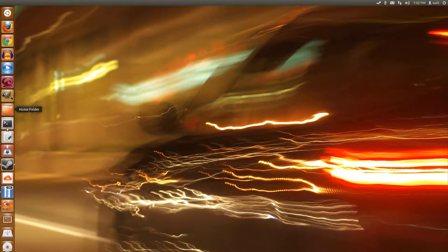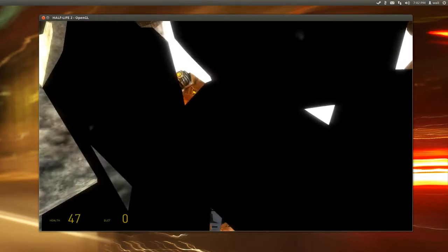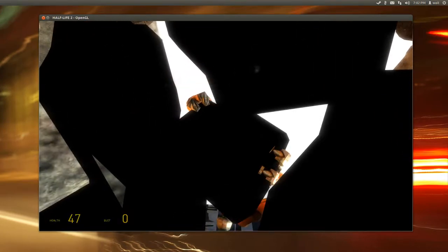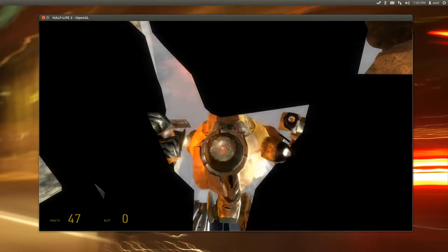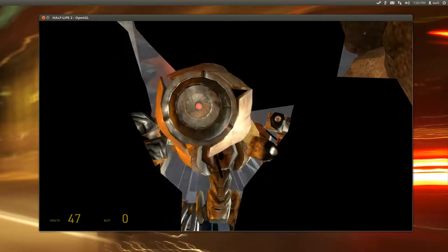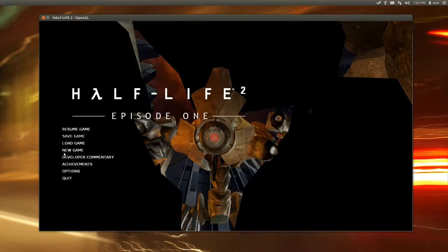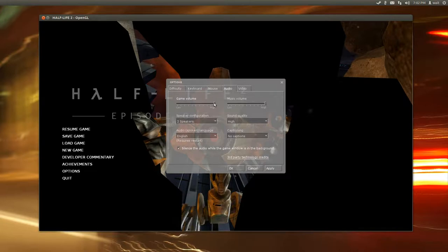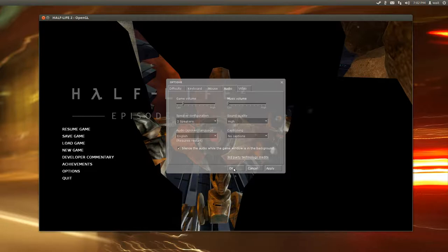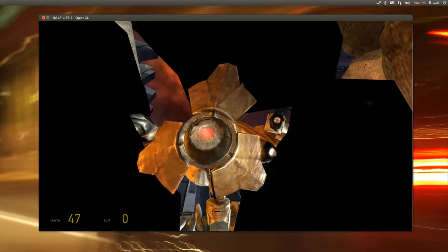So I'm just going to go ahead and launch it. Let's go resume game here. Funnily enough, this is actually pretty loud. Let me adjust the audio levels a bit. We don't want any music in here.